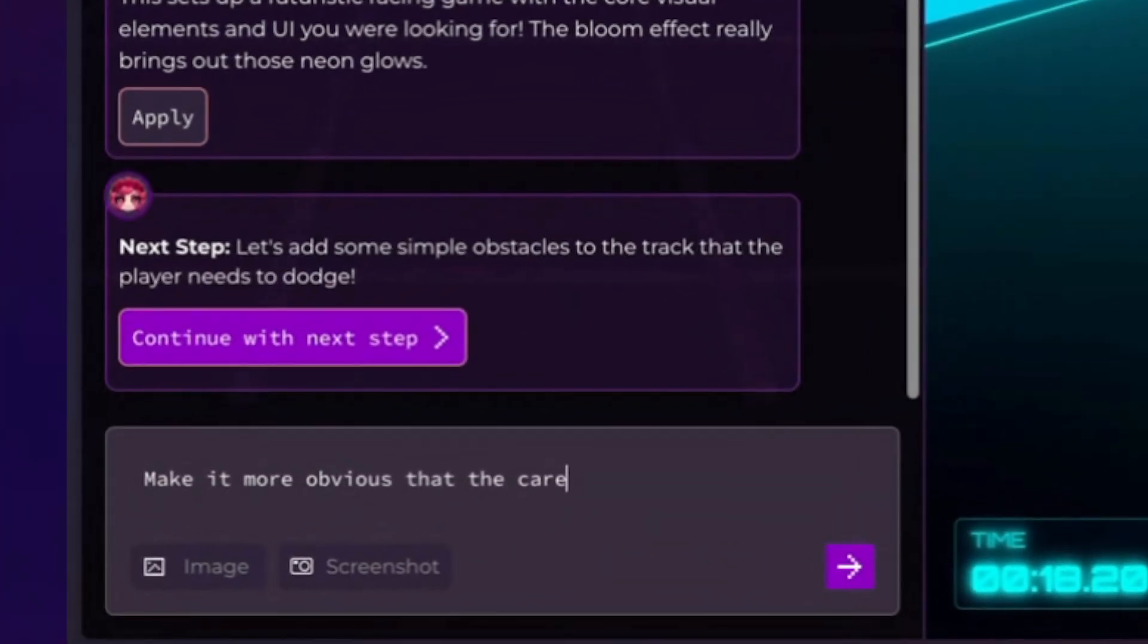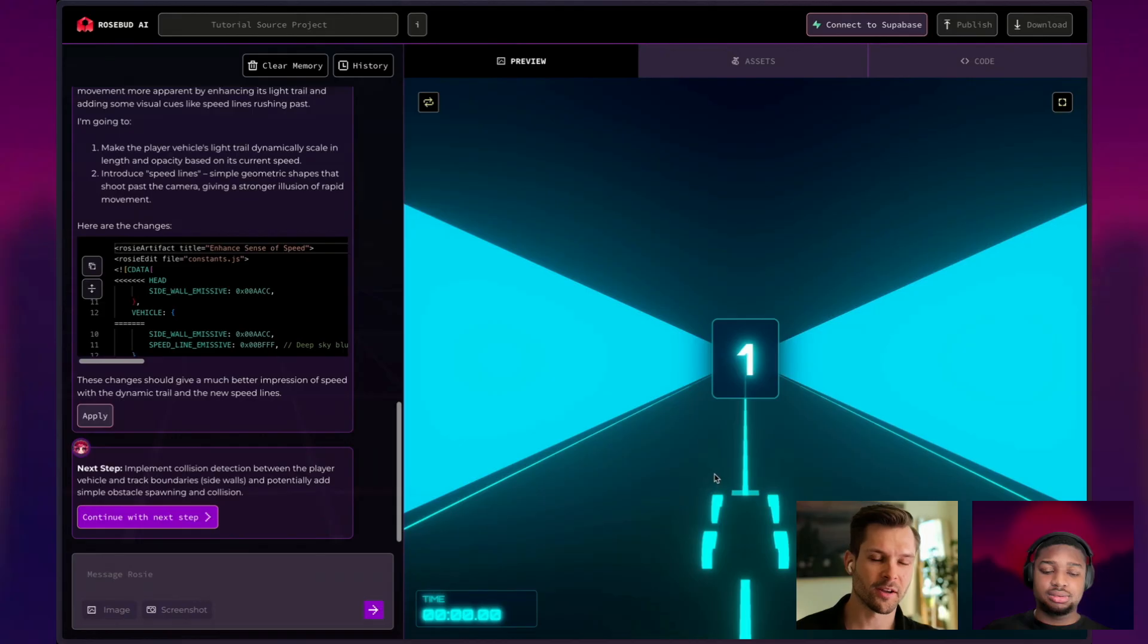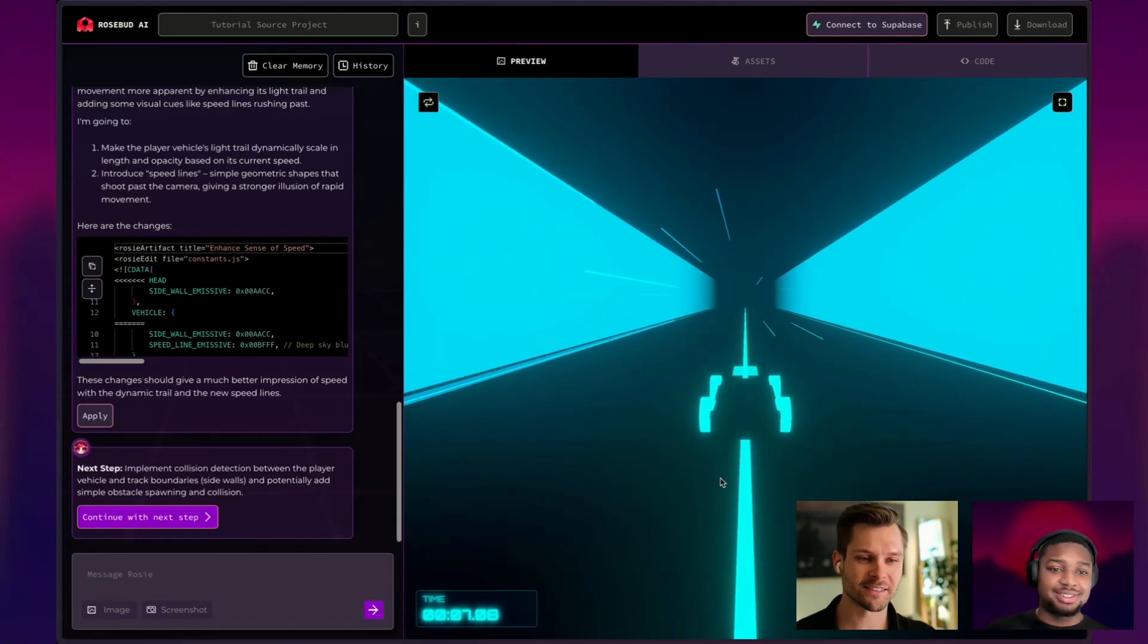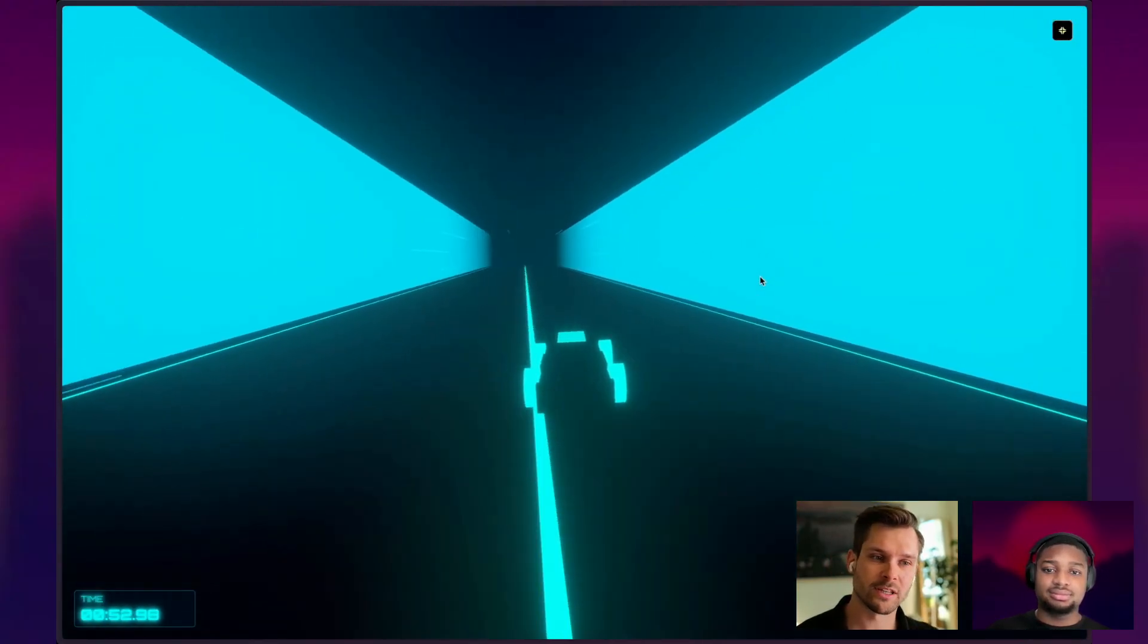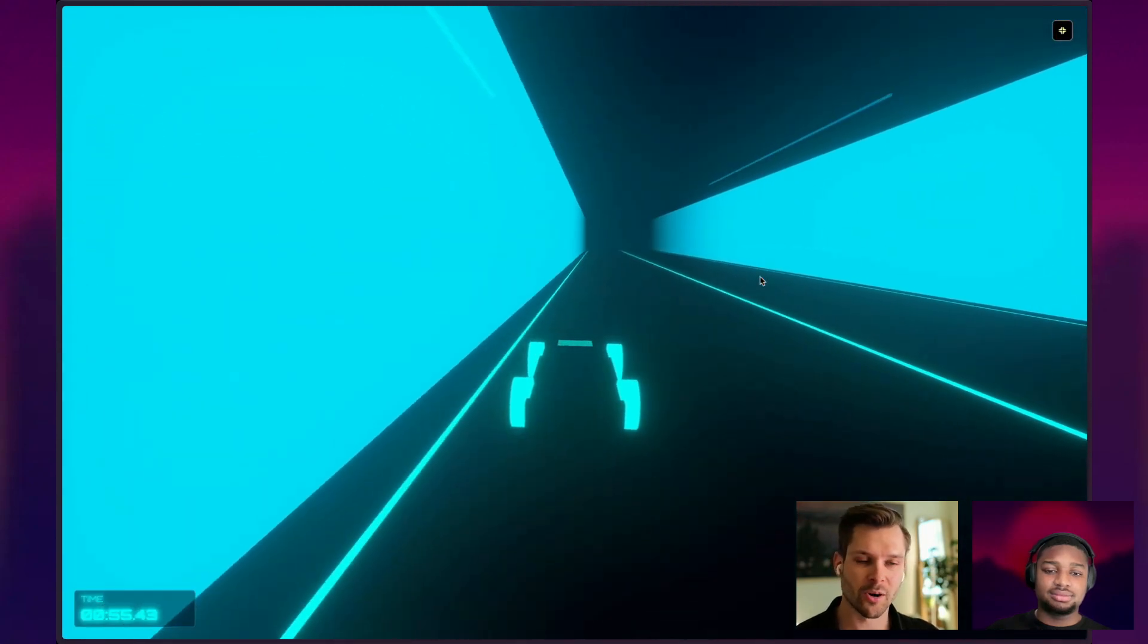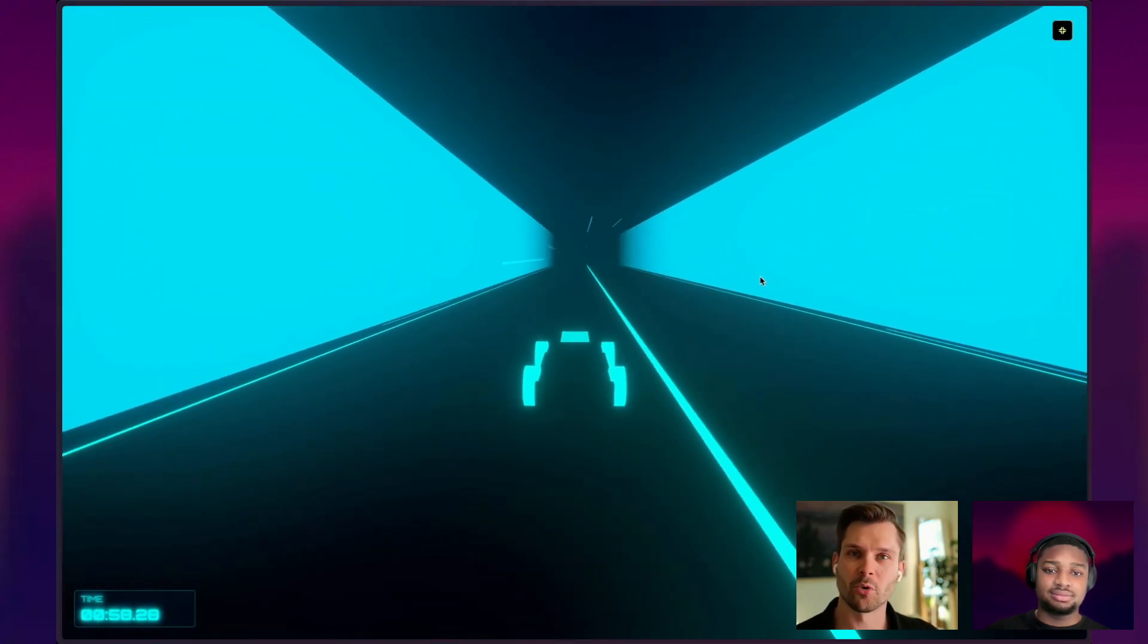Maybe one thing we can improve here is to make it more obvious that the car is moving. All right. We have our fixes. I love this. This is great. Now it's up to your imagination which you can improve in this game. You can add power-ups. You can replace the car with another one and make it more and more fun.